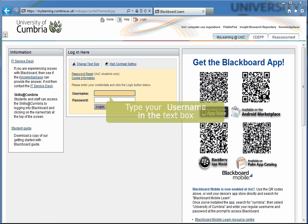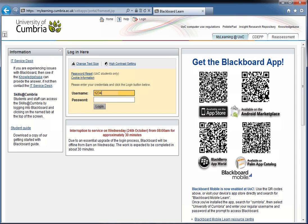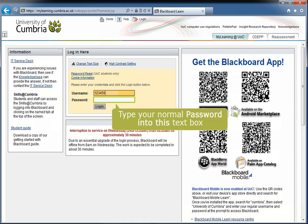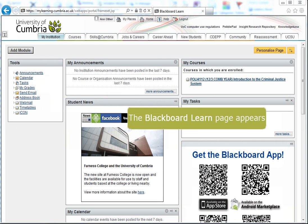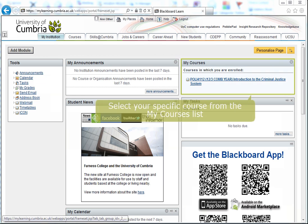Go to the Blackboard login page and type in your username, followed by your password. Then press the Enter key and click on the link to your specific course.